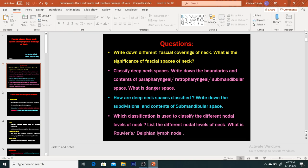In exam questions, you may be asked boundaries and contents of different spaces — parapharyngeal, retropharyngeal, or submandibular. Deep neck spaces need to be classified, and subdivisions and contents can be asked. The classification used for different neck node levels goes from level 1A, 1B, level 2, 3, 4, 5, 6, and level 7 — this is the Sloan Kettering Memorial classification system. List the different node levels of neck, and what is Rubier's or Delphian neck node?